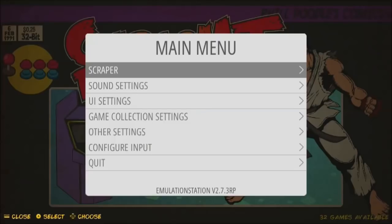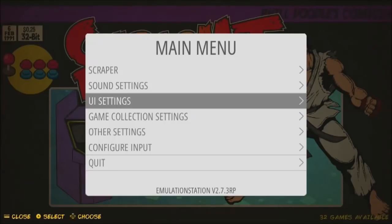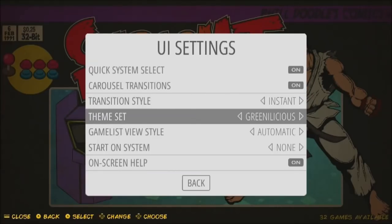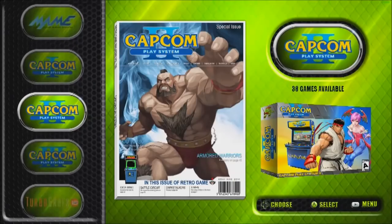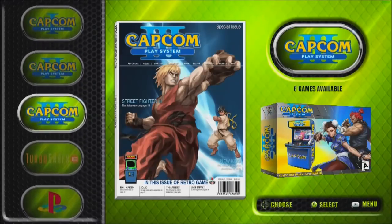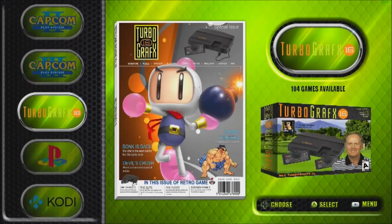Let me show off another theme — this is one of the newer themes called Greenalicious. It's using some of the same art from the magazine Madness. This looks really nice.